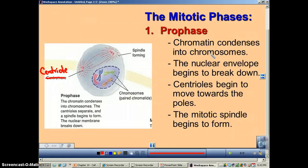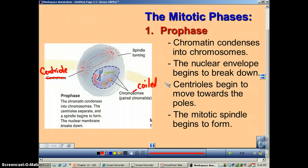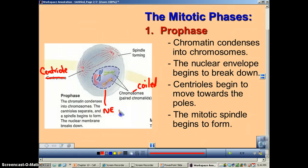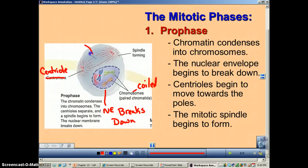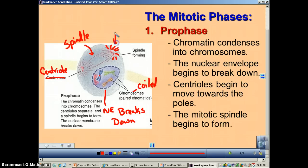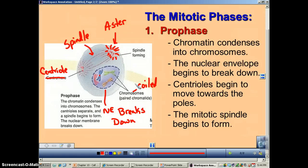Going through our list: the chromatin condenses into chromosomes — these are the little X shapes, so these guys are coiled up chromatin. The nuclear envelope is breaking down — you can see it's starting to break up right here. Your spindle fibers form right here. And then see all these little rays coming out? This is typically referred to as the aster. The aster comes from a word that means star, so you can see it's kind of like a firework on the 4th of July.